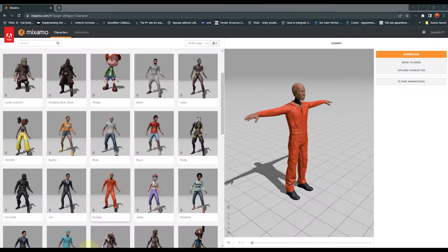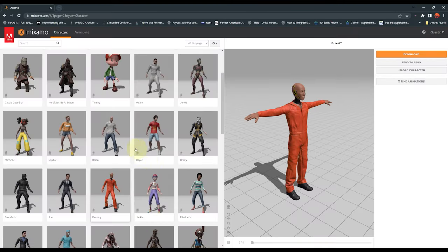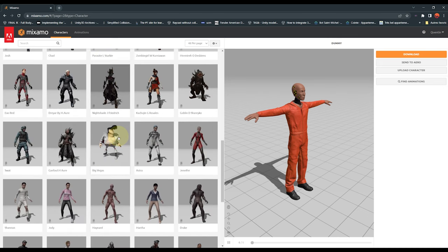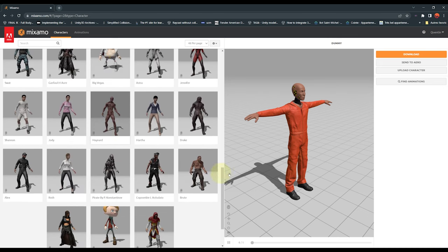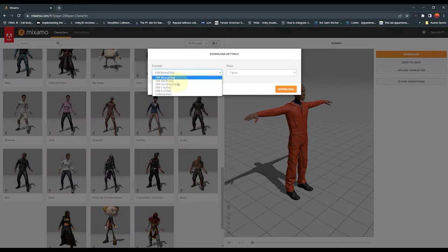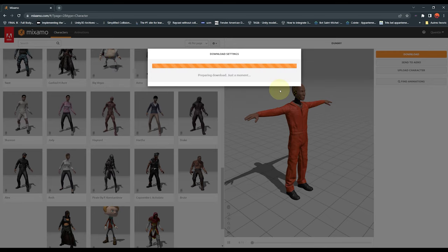What I like to do is go to Mixamo, where you can download any character that you want. I'm going to download this one. Let's click on Download, select FBX for Unity, and click on Download again. Once it is downloaded, you can simply drag it into the project folder of your Unity project.